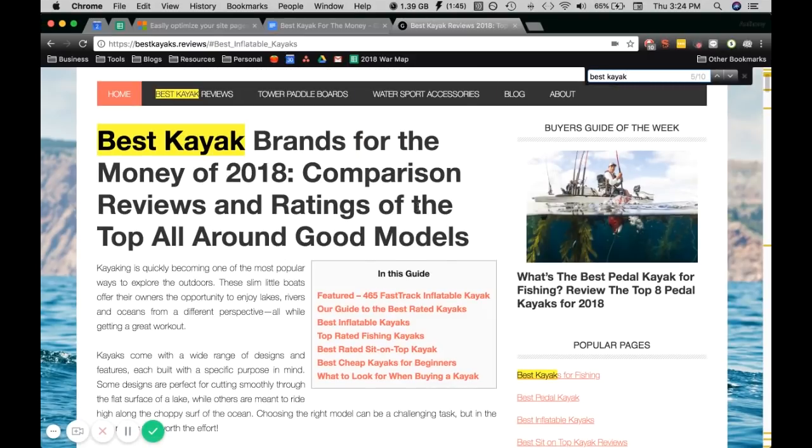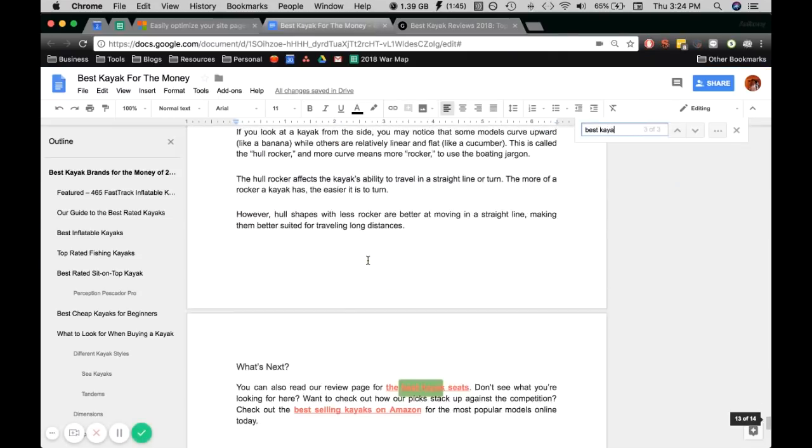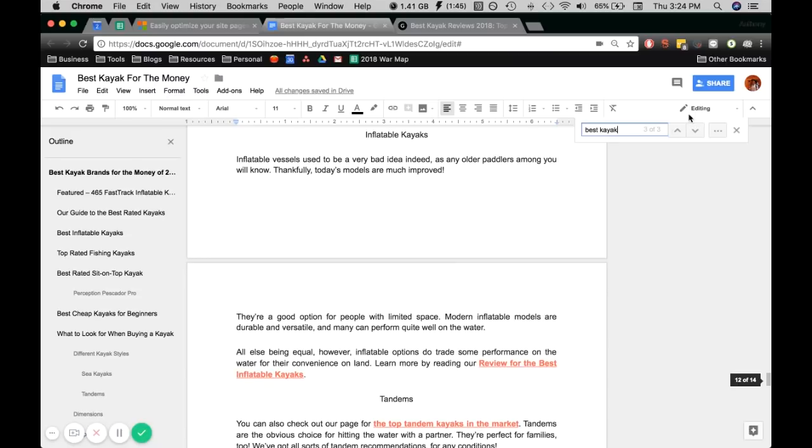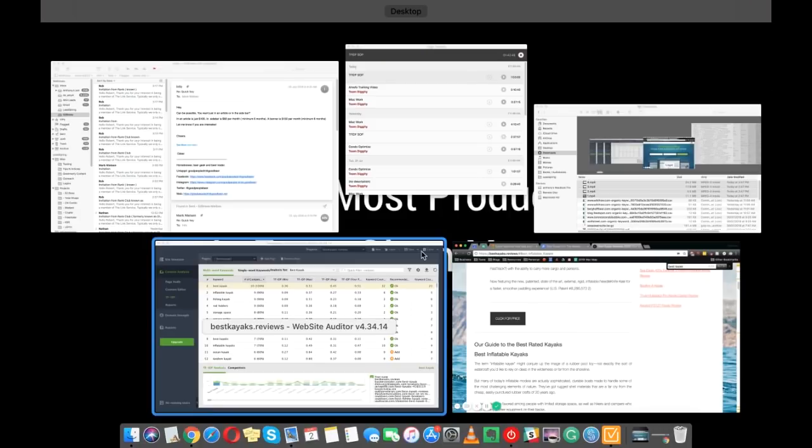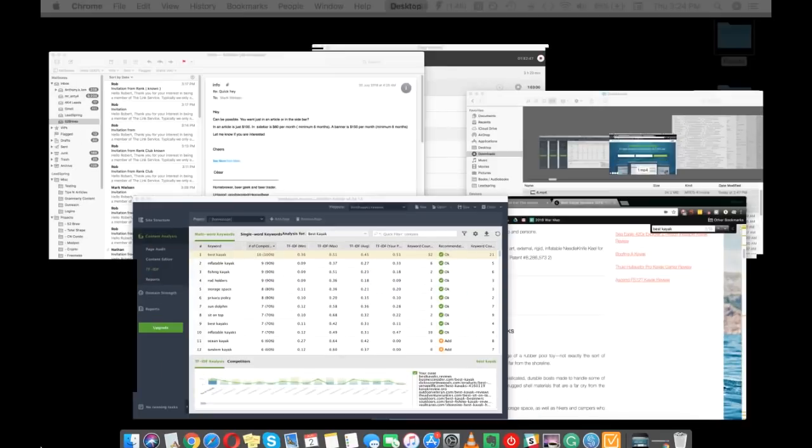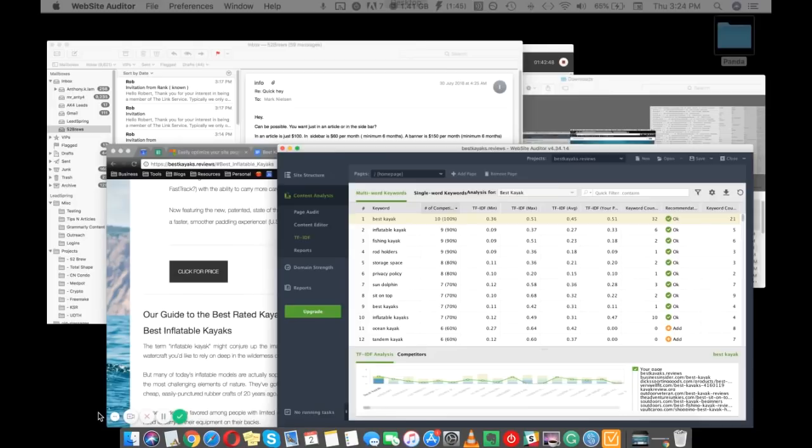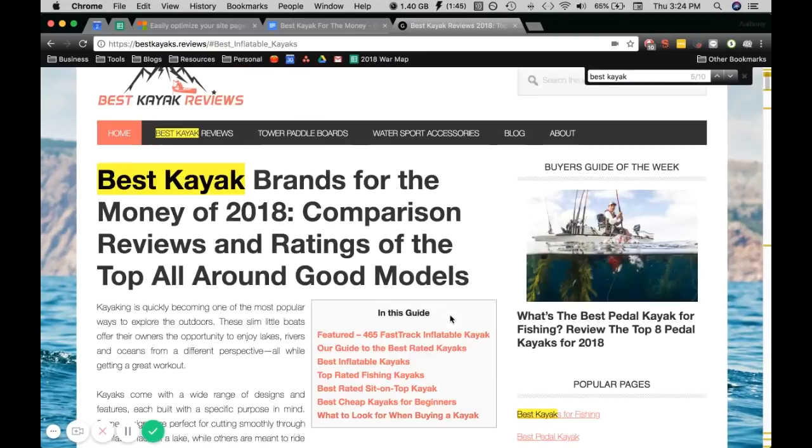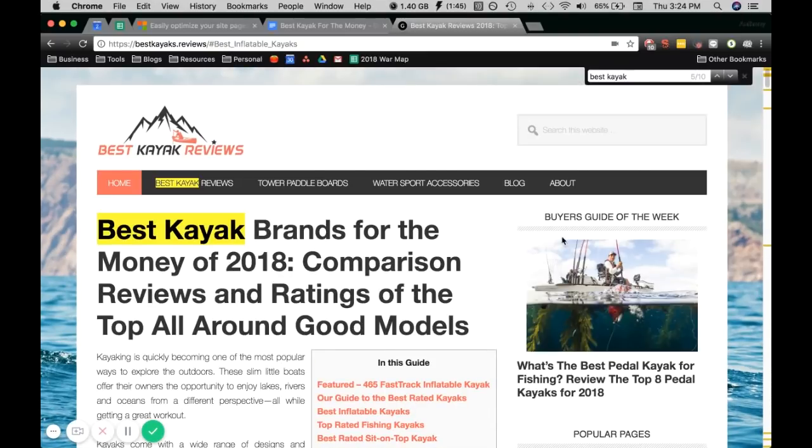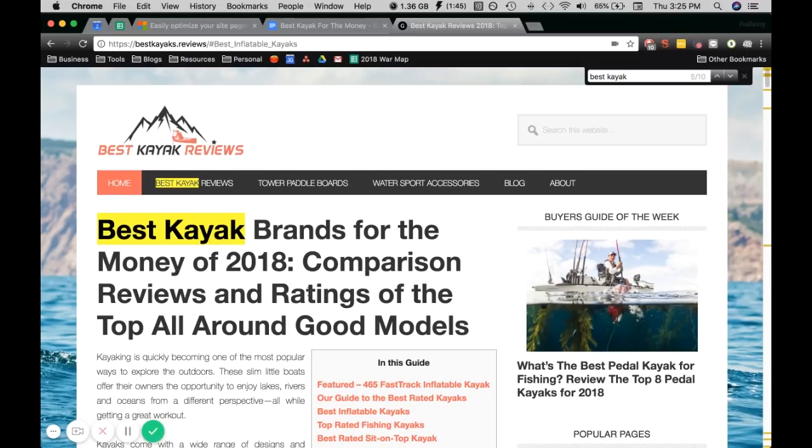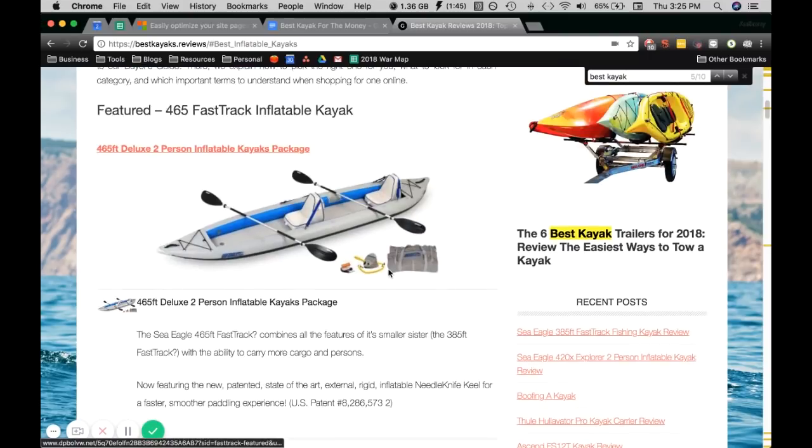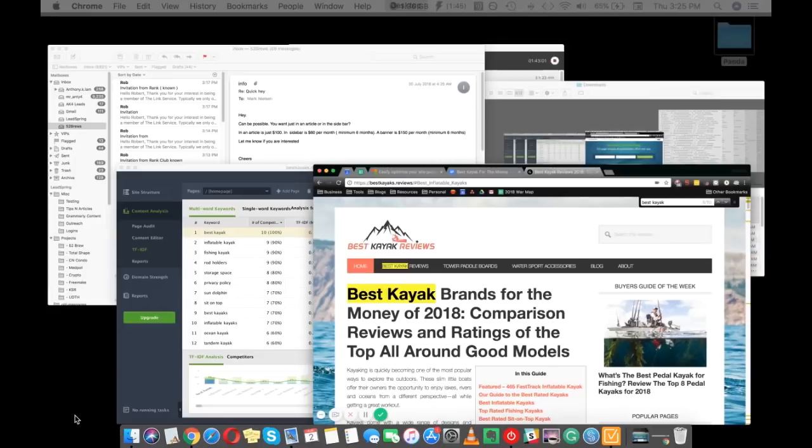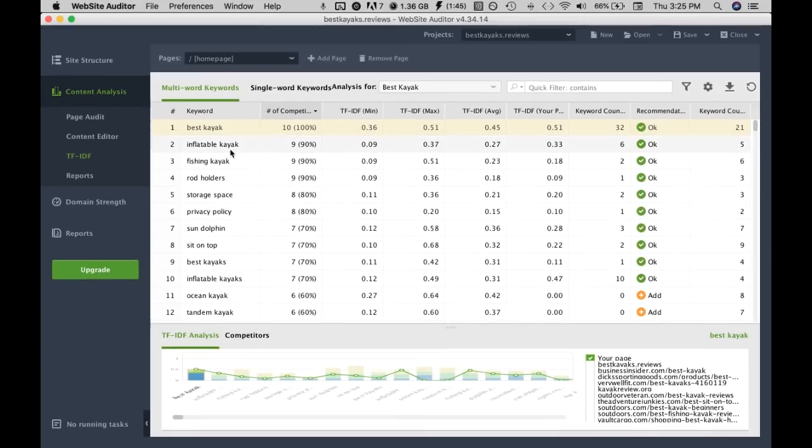Right now the actual content has three instances. Just a quick word, the software takes everything on the page into account so that includes headers, sidebars, footers and alt tags. Just gotta remember that.